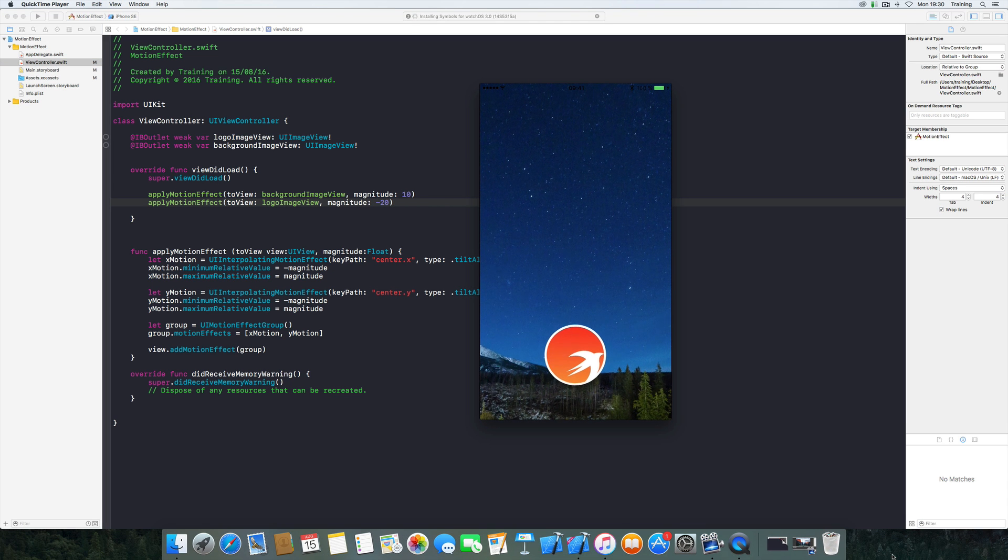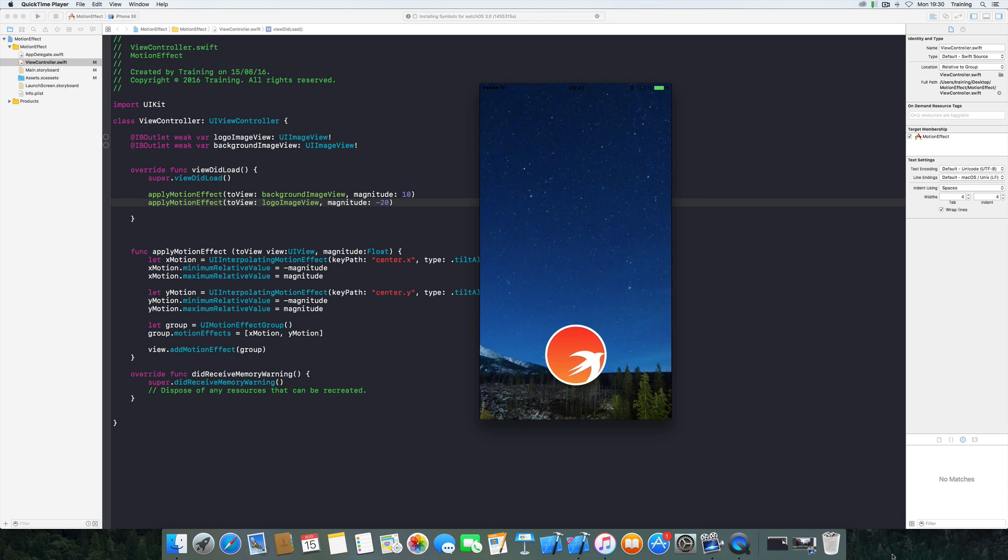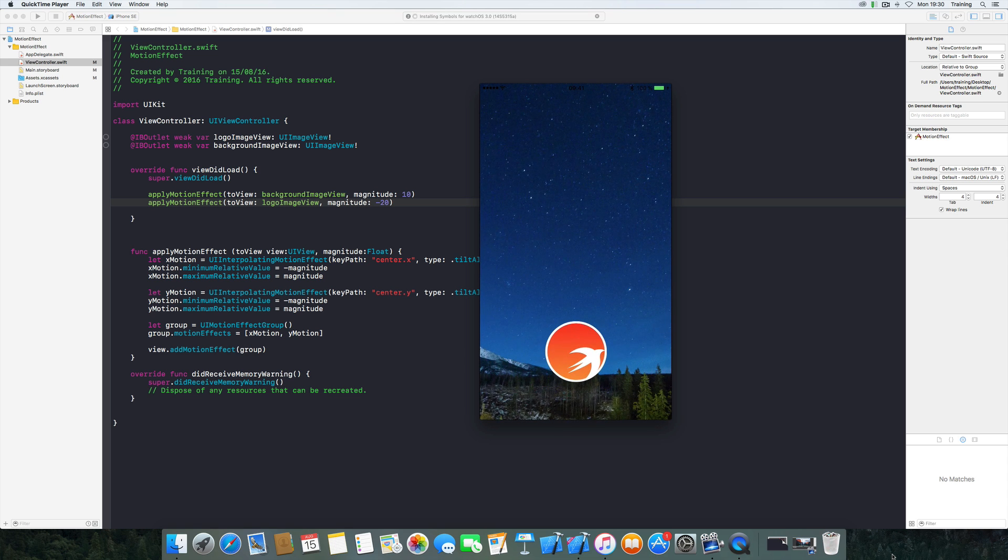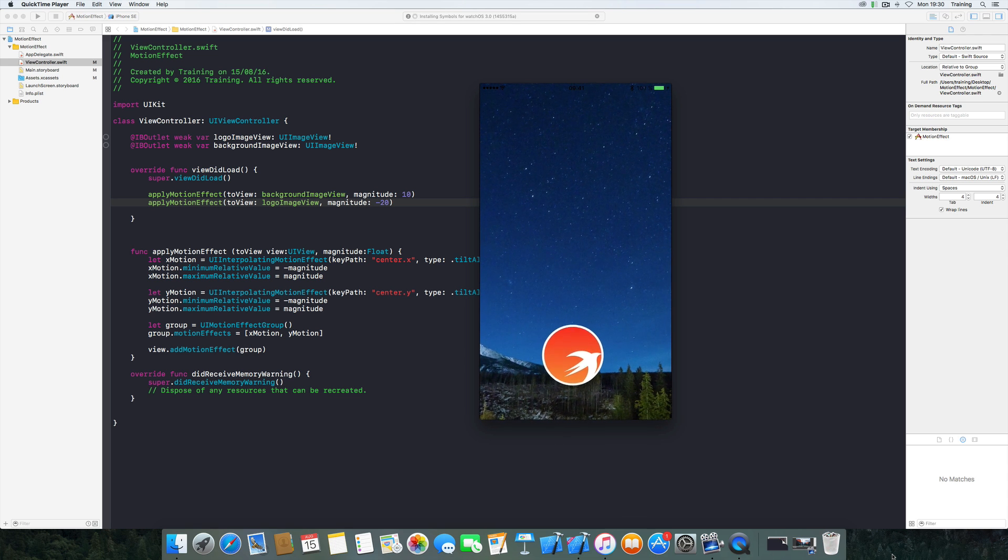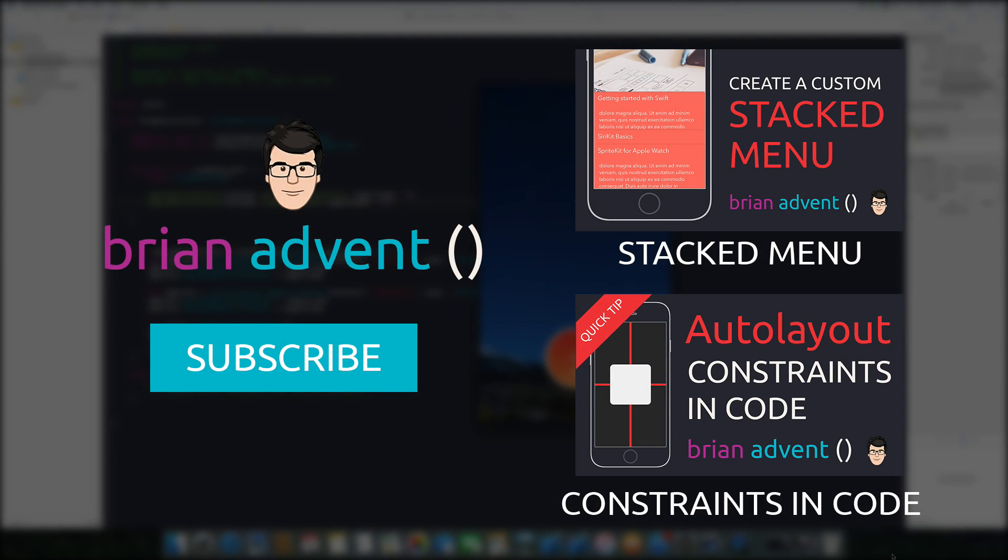So here we are again and as you can see this looks quite nicely. And with just a few lines of code we have created a very cool motion effect. So I hope you liked what we just did with the UIMotionEffect and I hope you can use that for your own applications. That's it for this week, thanks for watching and I'll see you next week.